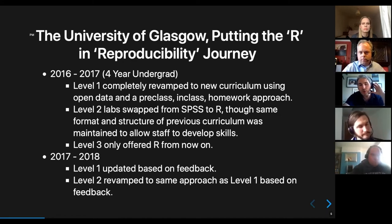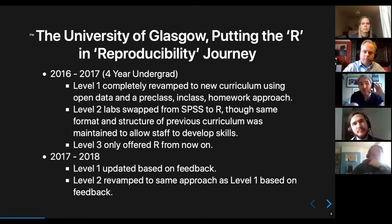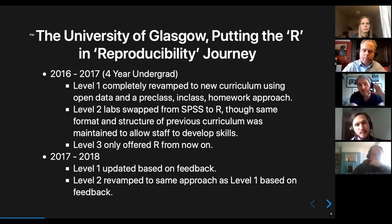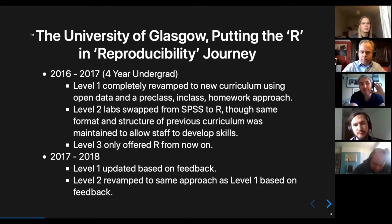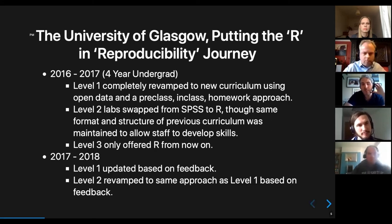Level two was more complicated — the cohort already had one year of SPSS and we were now introducing R, and we also had the issue of staff not yet having the skills needed. So we effectively just took the SPSS labs and swapped them into R — literally took the point-and-click analysis of SPSS and did a coding equivalent in R. Then at level three, we solely offered R from that point onward.